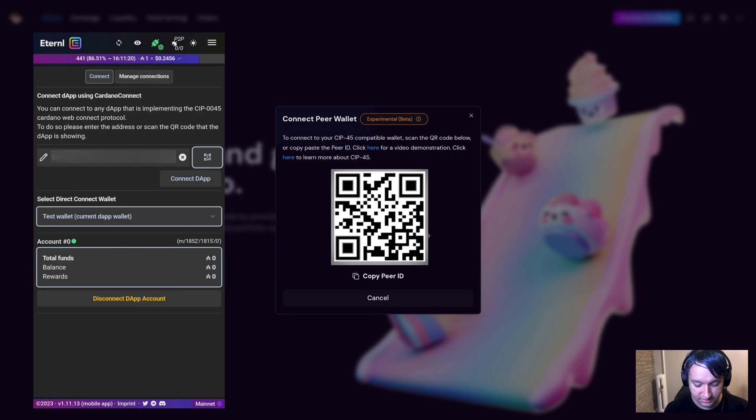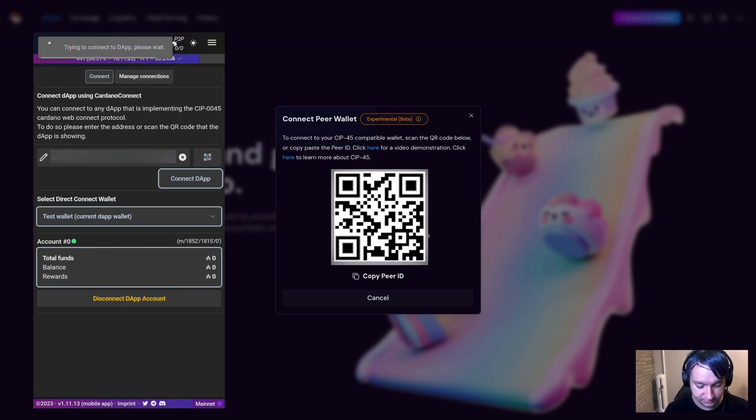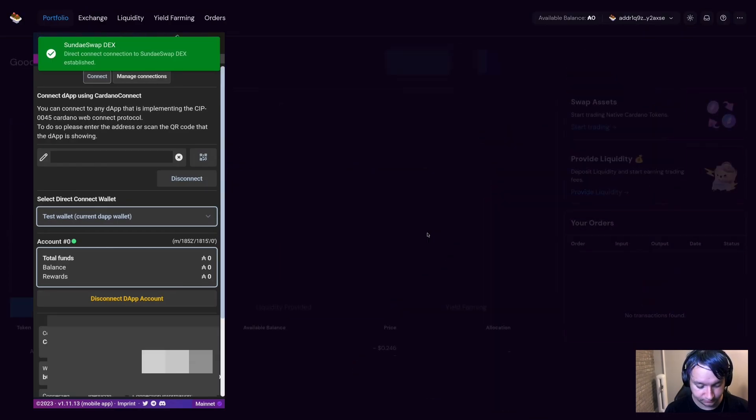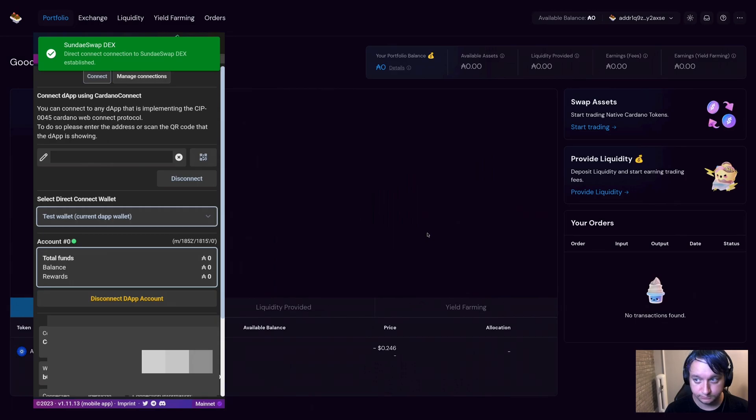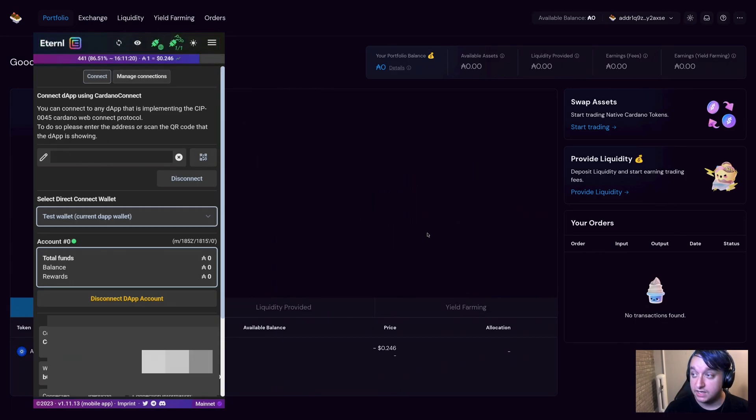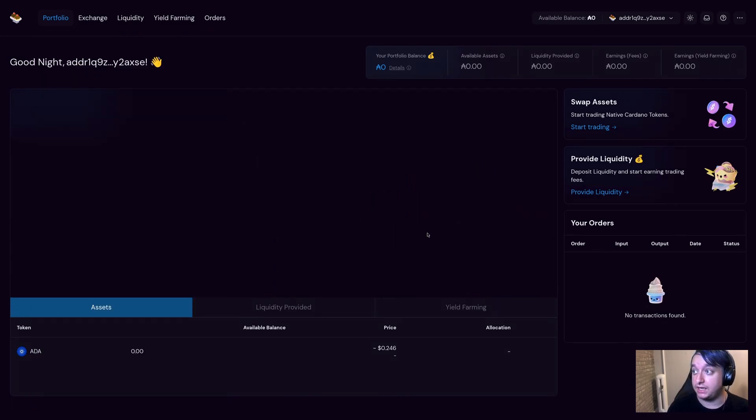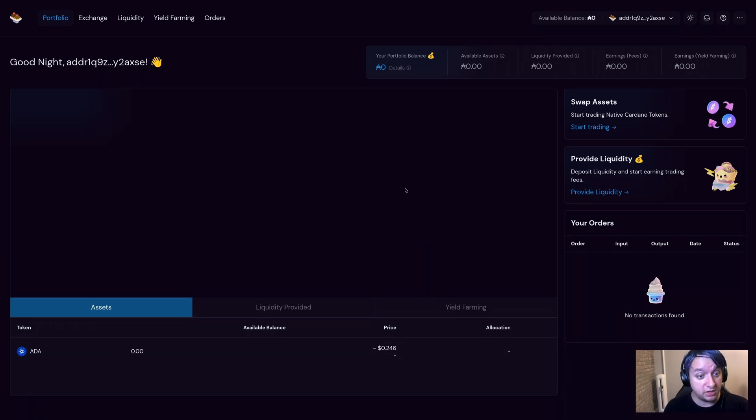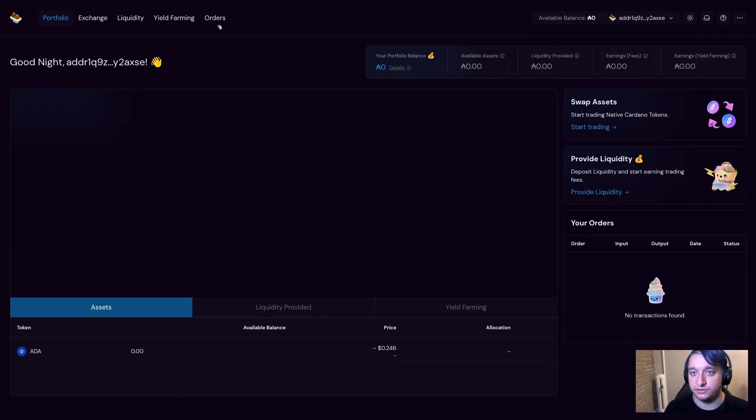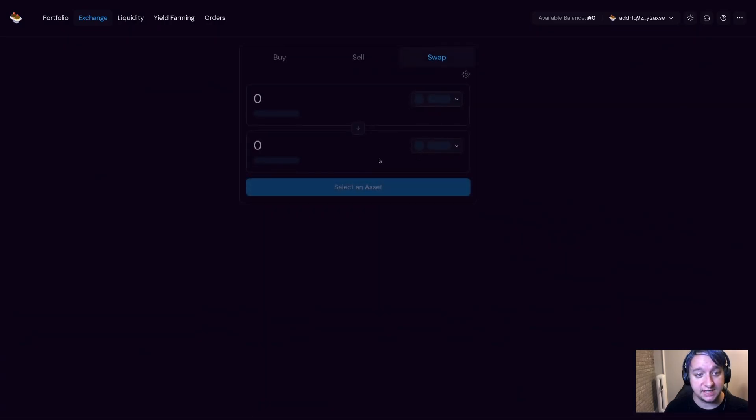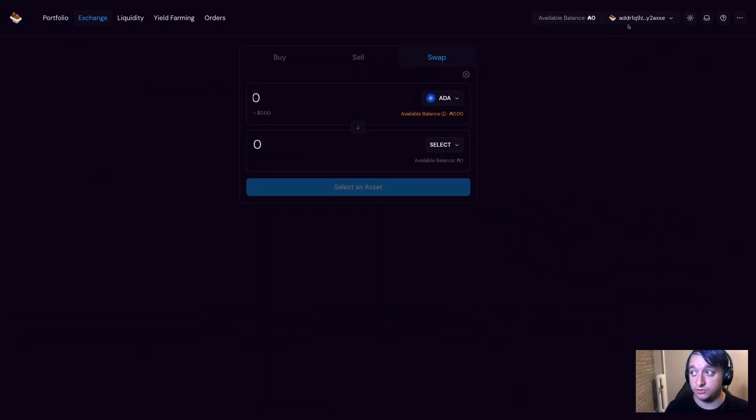And I can now go and press Connect dApp. That went ahead and connected to the wallet on my phone. And I'm on my computer using the wallet on my phone. And I can browse around and use the dApp just as normal.